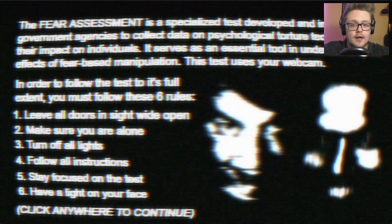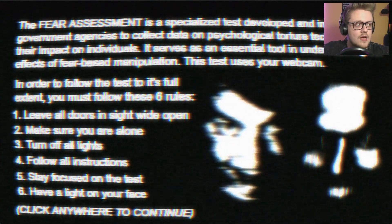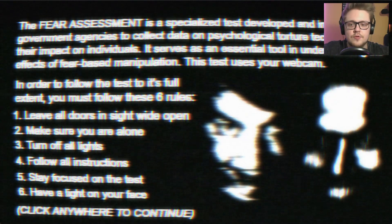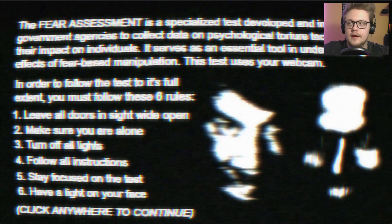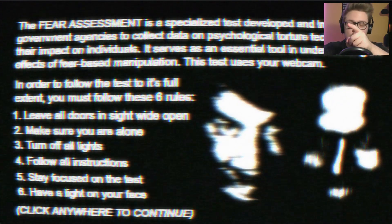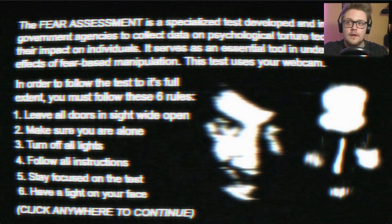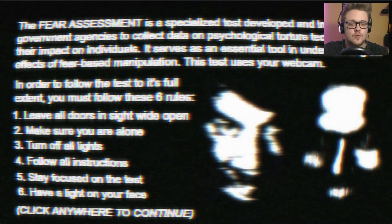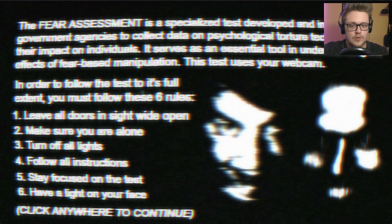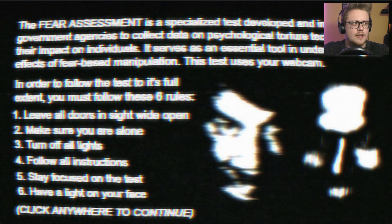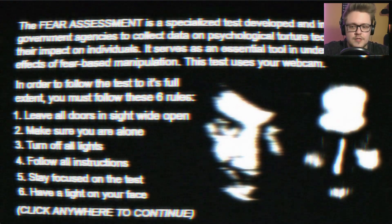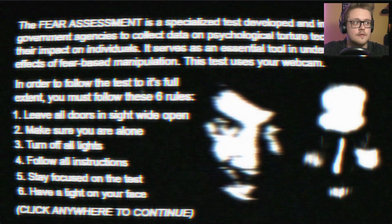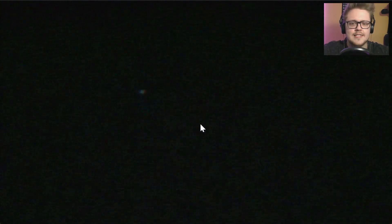This test uses your webcam, that's why I disconnected my main webcam. In this game we will see my main webcam. In order to follow the test to its full extent, you must follow these six rules: Leave all doors inside wide open. I have my toilet door there, my door to my room here, my balcony there, but I cannot see my kitchen door and my entrance door, so maybe that will be a problem. Make sure you're alone. I'm alone. Turn off all lights - I cannot do that because you will not see me and I need some ambience. Follow all instructions, I will. Stay focused on the test, of course. And have a light on your face. That's why here. You said all the lights turn off, what the fuck?